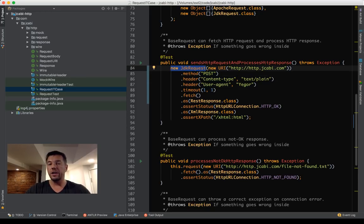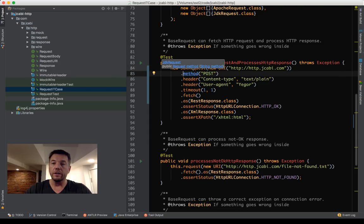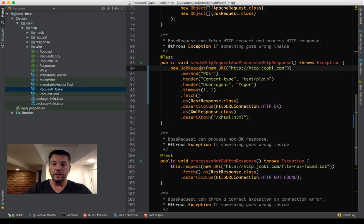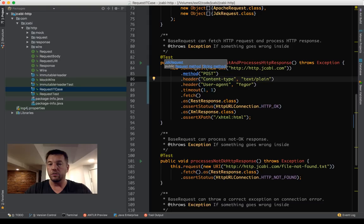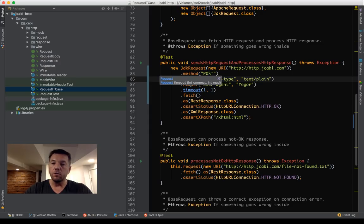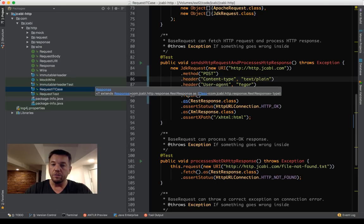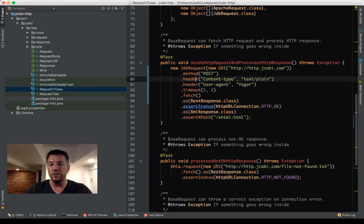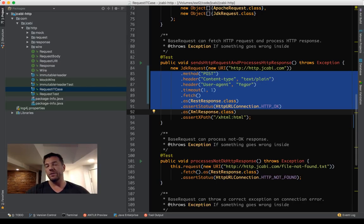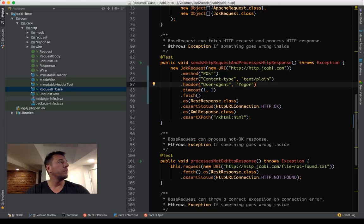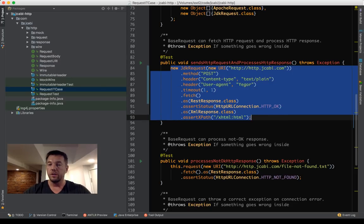Why this whole thing is called fluent interface is that each method I'm calling here is actually returning an instance of the same original class. I created an instance of JDKRequest and when I call the method, what it returns is actually an instance of class Request as well. The header also returns the request and then the timeout returns the request. Only the fetch returns the response. It's called fluent because the method calls go fluently one after another. This whole thing looks like one giant statement with one semicolon at the end.